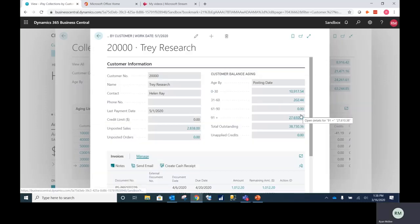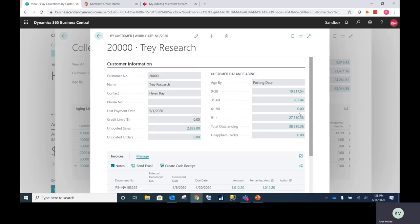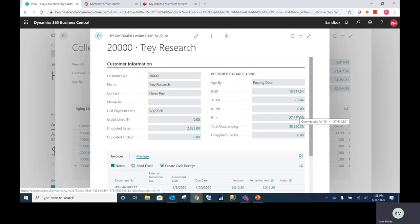Over on the right, I have aging buckets that will show me 0 to 30 days, 31 to 60, 61 to 90, and anything over 91 days.